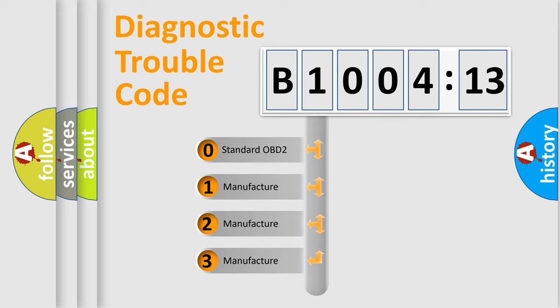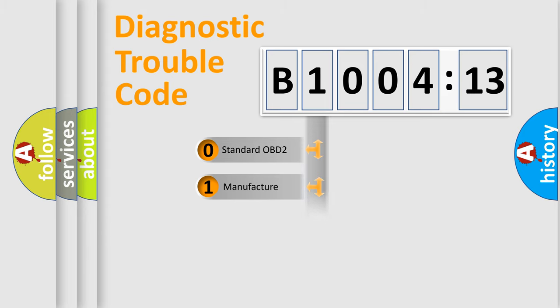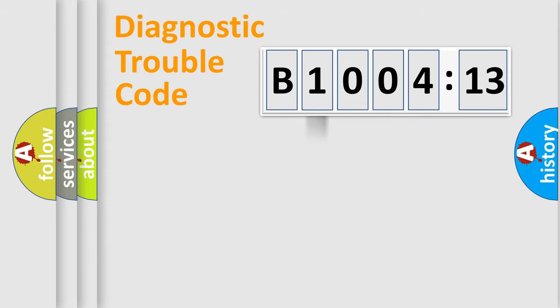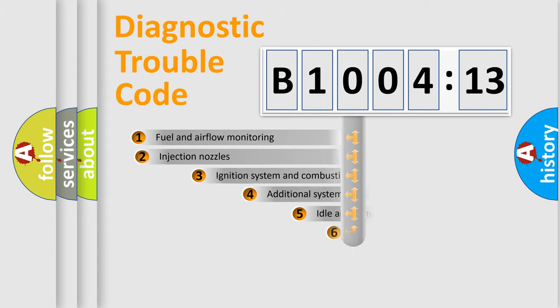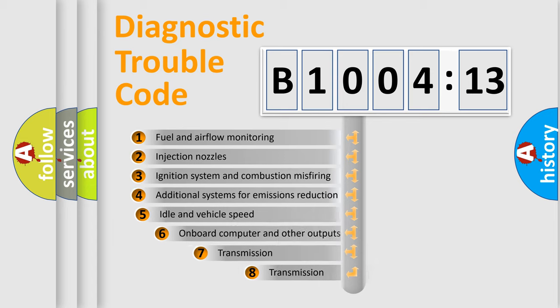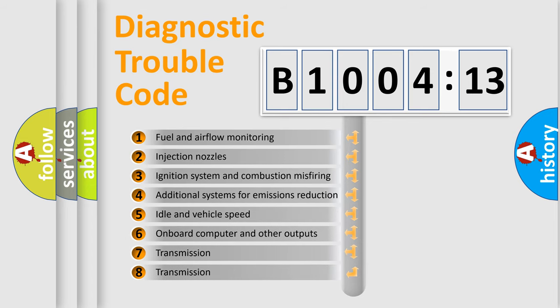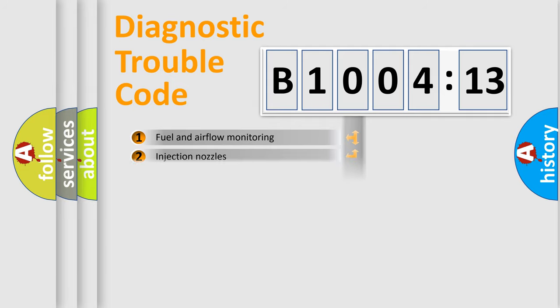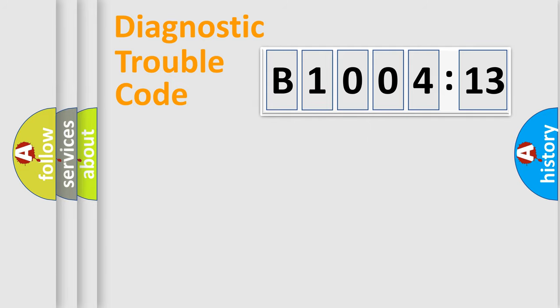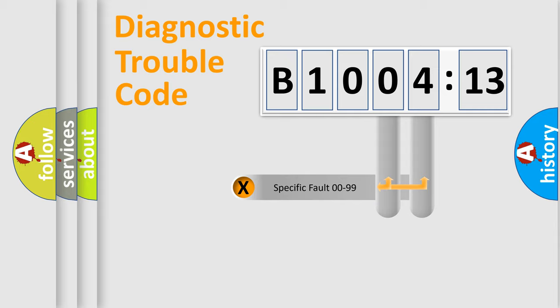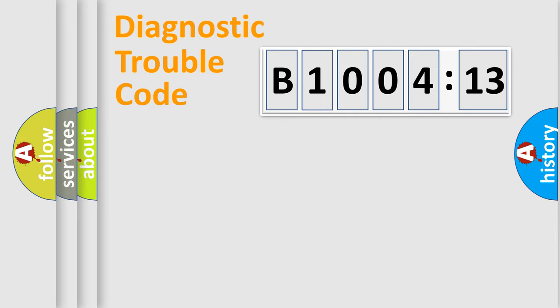If the second character is expressed as zero, it is a standardized error. In the case of numbers 1, 2, or 3, it is a manufacturer-specific error. The third character specifies a subset of errors. The distribution shown is valid only for the standardized DTC code. Only the last two characters define the specific fault of the group.